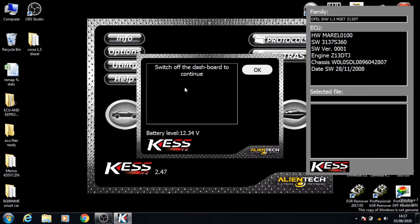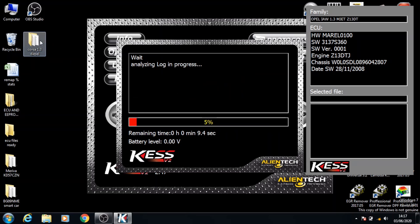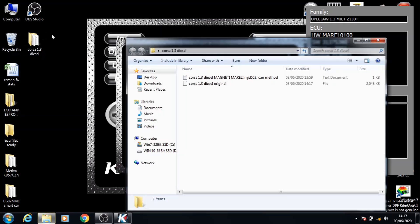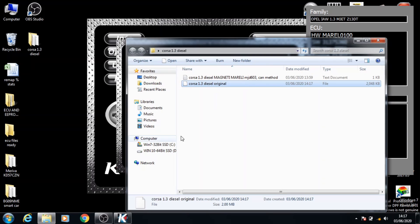Click Save and that's the file done. Once you click Save, that's most of the process done and it asks you to switch the ignition off and click OK. It then says the reading of the ECU has completed and you can click OK on that as well. If you go onto the folder, it will show you the original file is saved and it's ready.